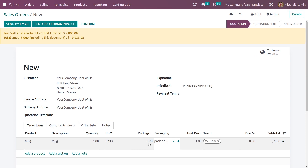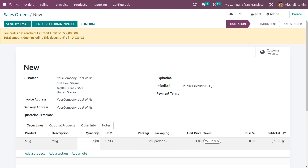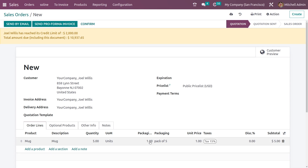Here you can see the packaging is showing 0.20 because we have not updated the quantity. Let me update the quantity to five, and you can see the packaging has changed to one.